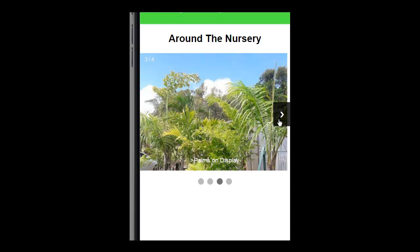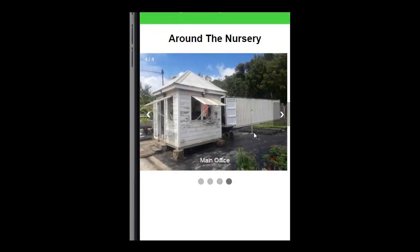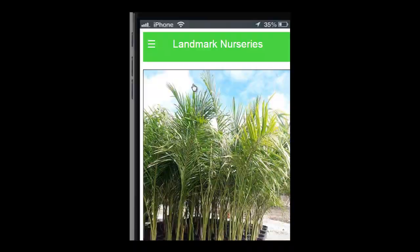Now, this is not a full service nursery. It doesn't do landscaping. It just prepares and sells plants and other associated products. The final image in the nursery is just the main office — when you go to the shop, you know where the main office is that you can query or pay for your plants. From the image gallery, there's a back arrow, and that takes you back to the main hamburger menu.